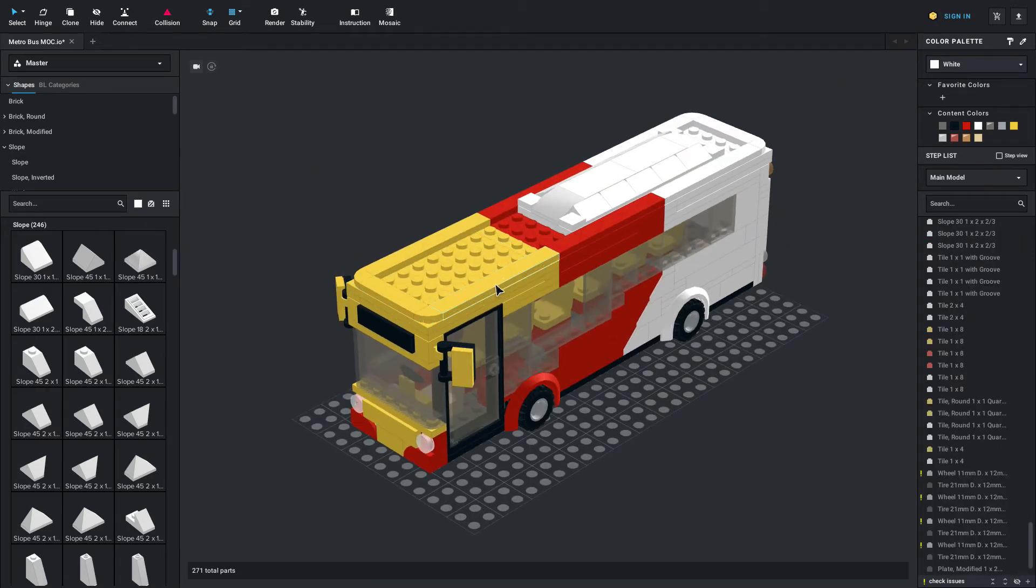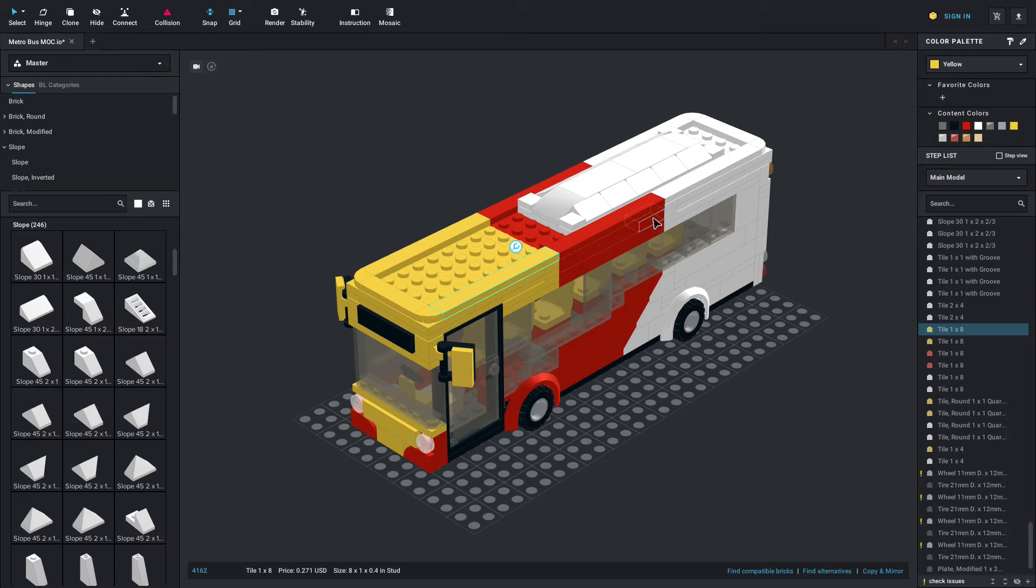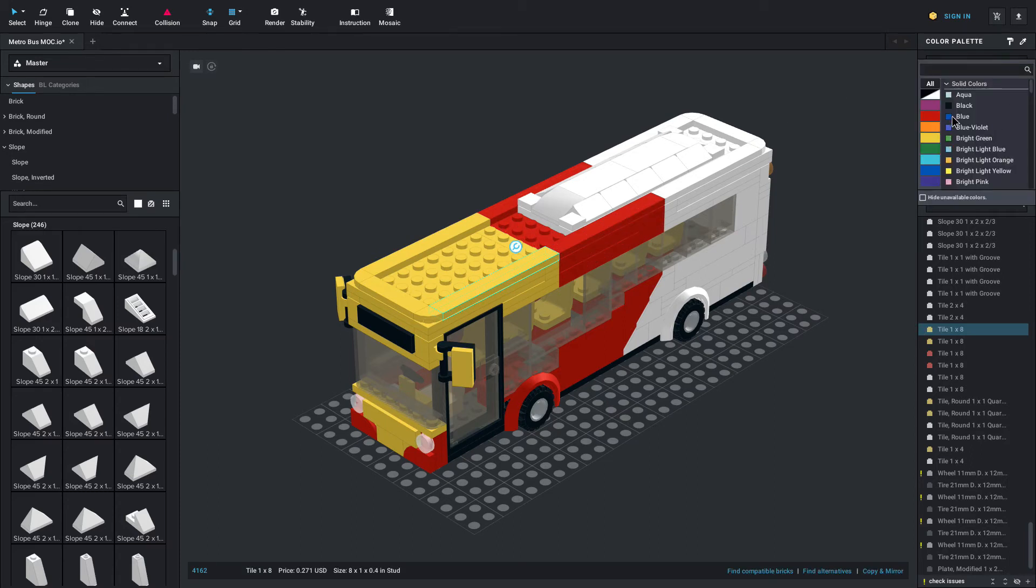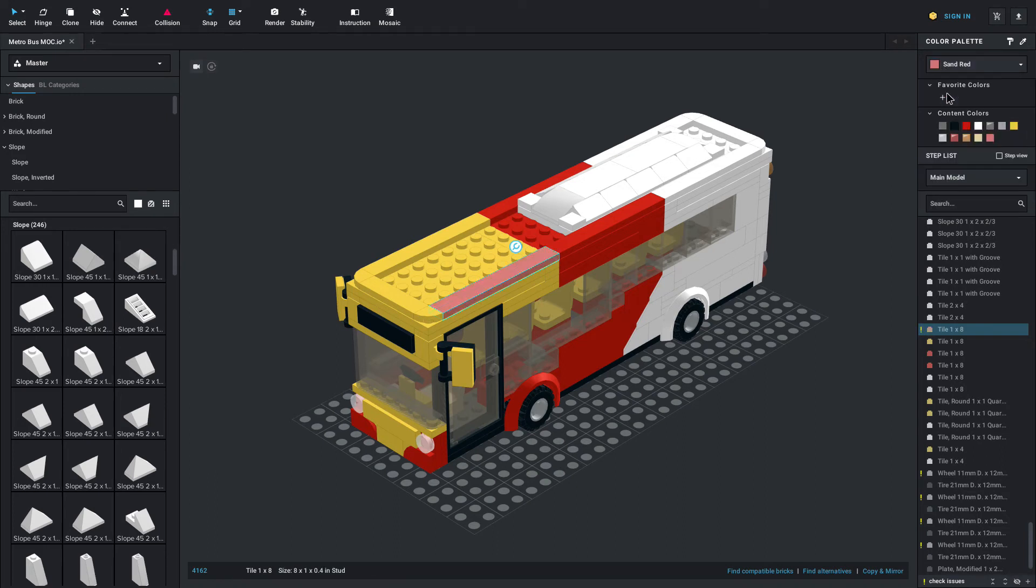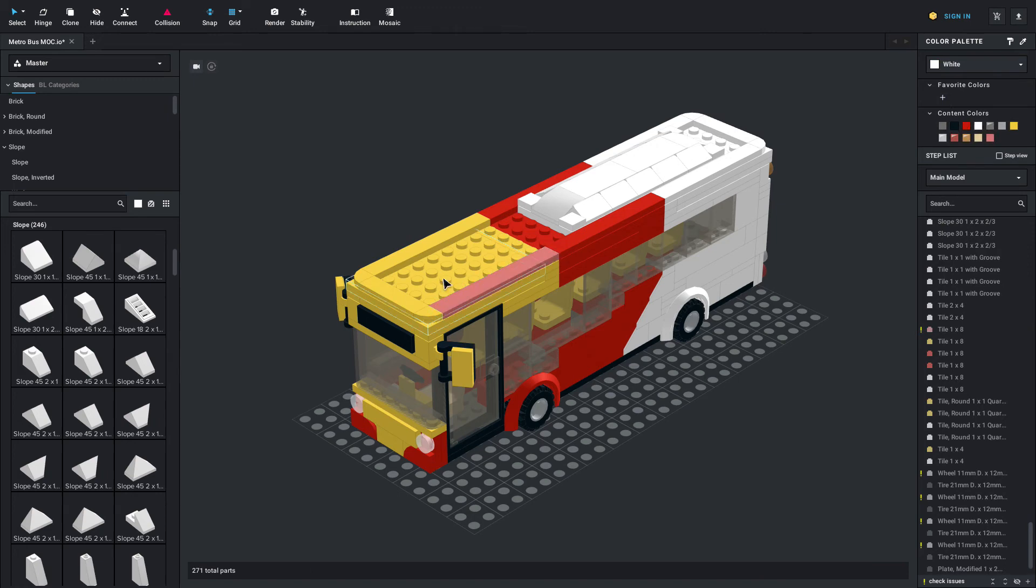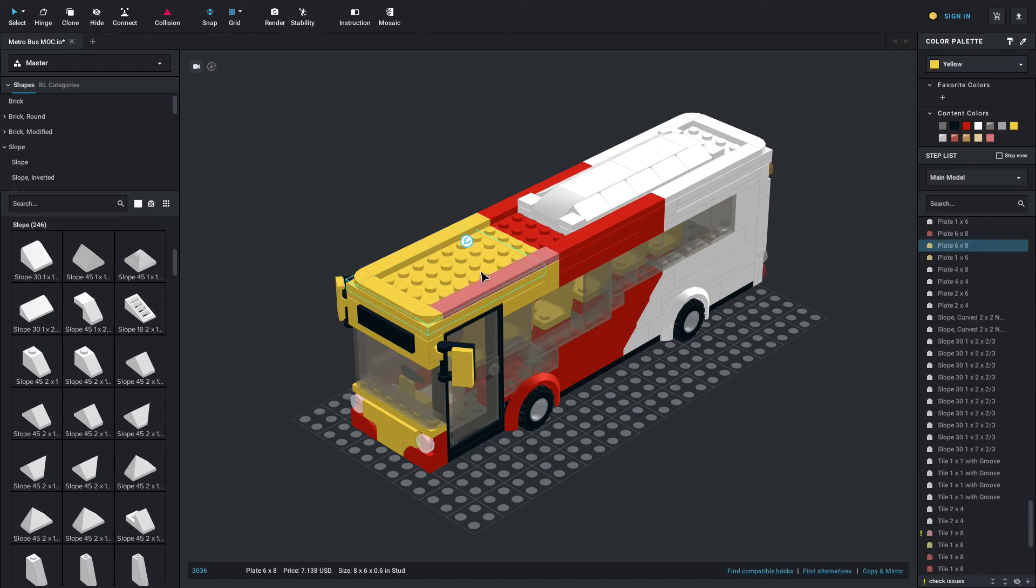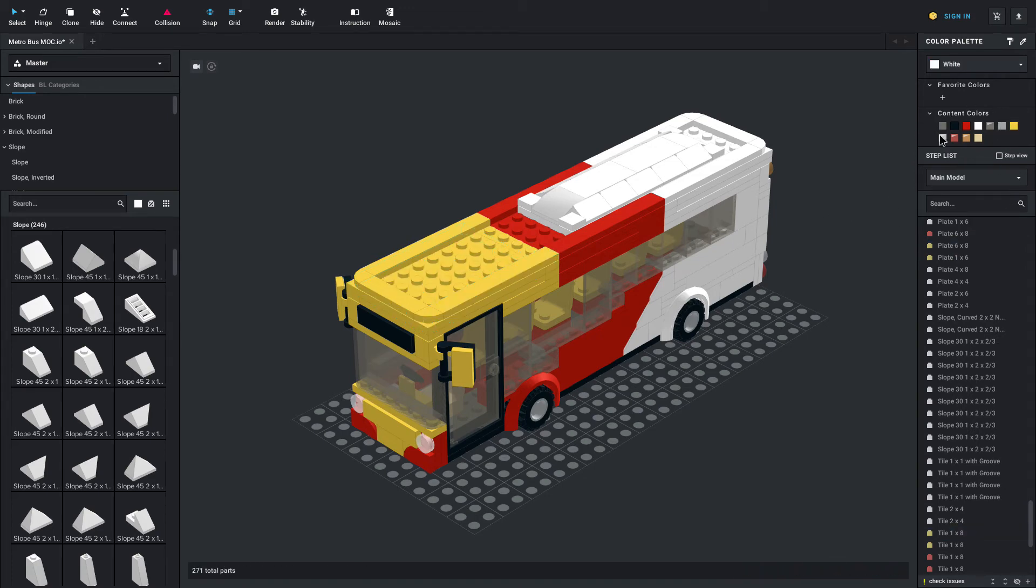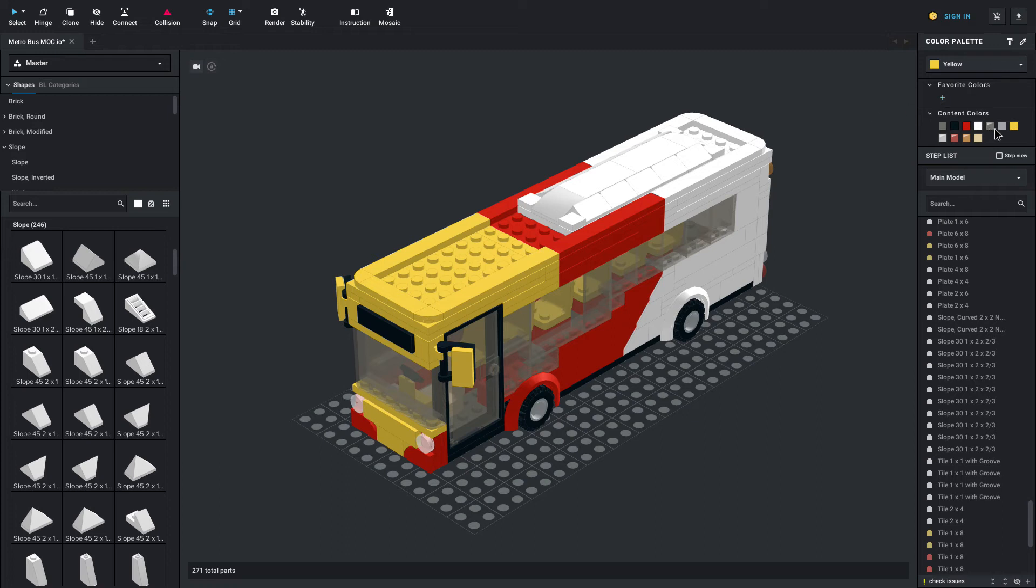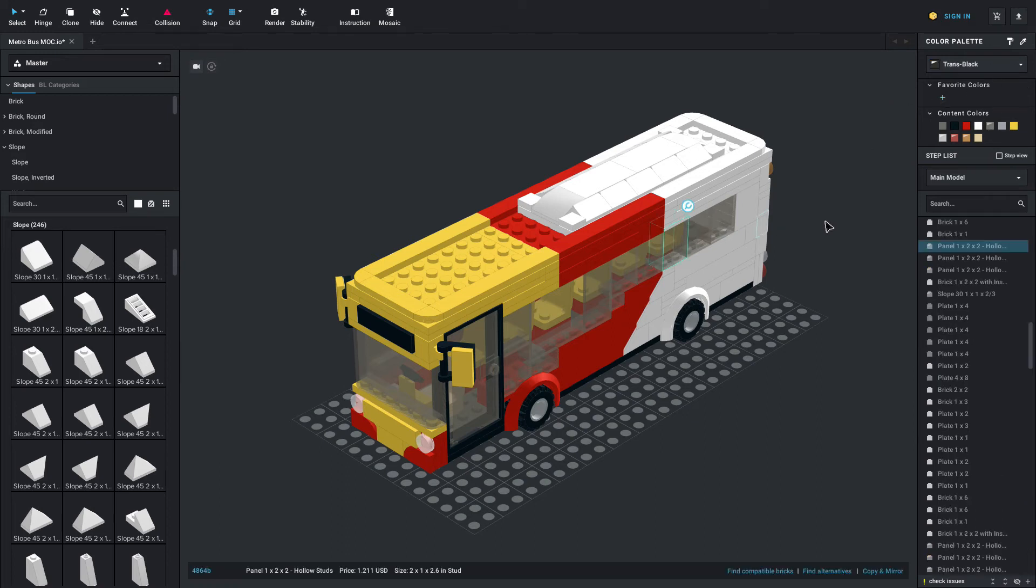Now we'll look at coloring. To color parts, simply click on it and you can come over to the color palette. You can search for any color. If I search sand red let's say, then it'll pop up and you can change the color of any part. When you do add in a new color, you'll notice it comes in the content colors. That's any colors that are in your build right now. So you can see the list of different colors here for this bus. And then you can also add in favorite colors as well.